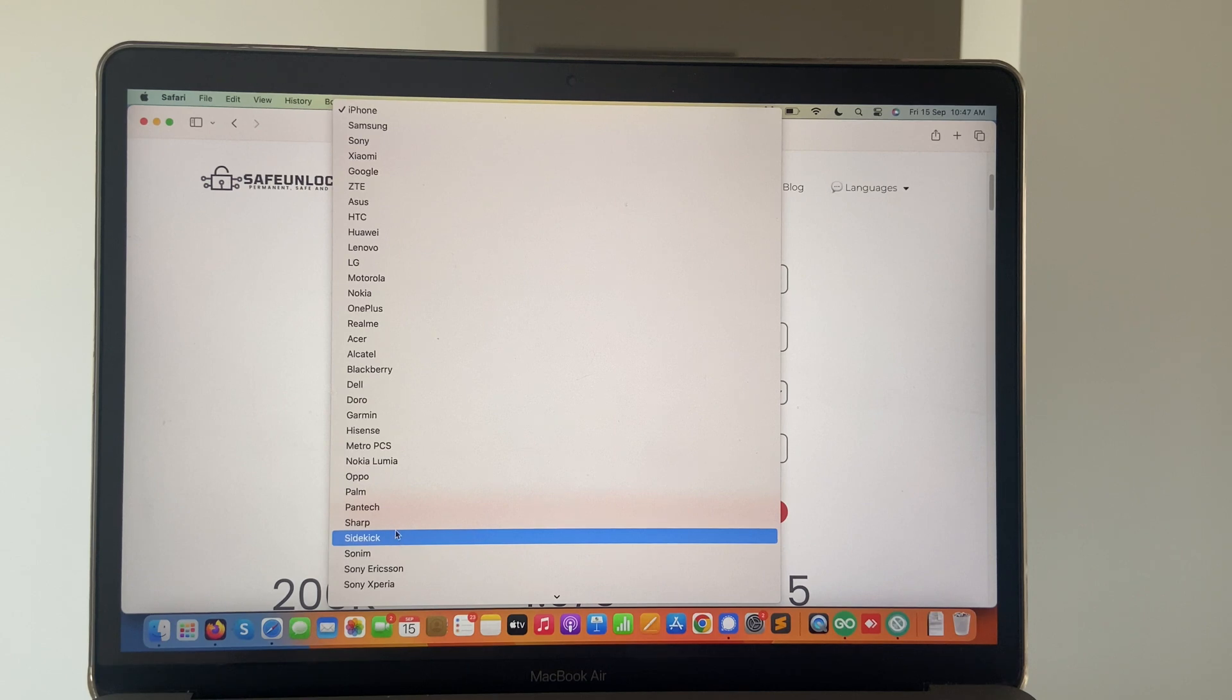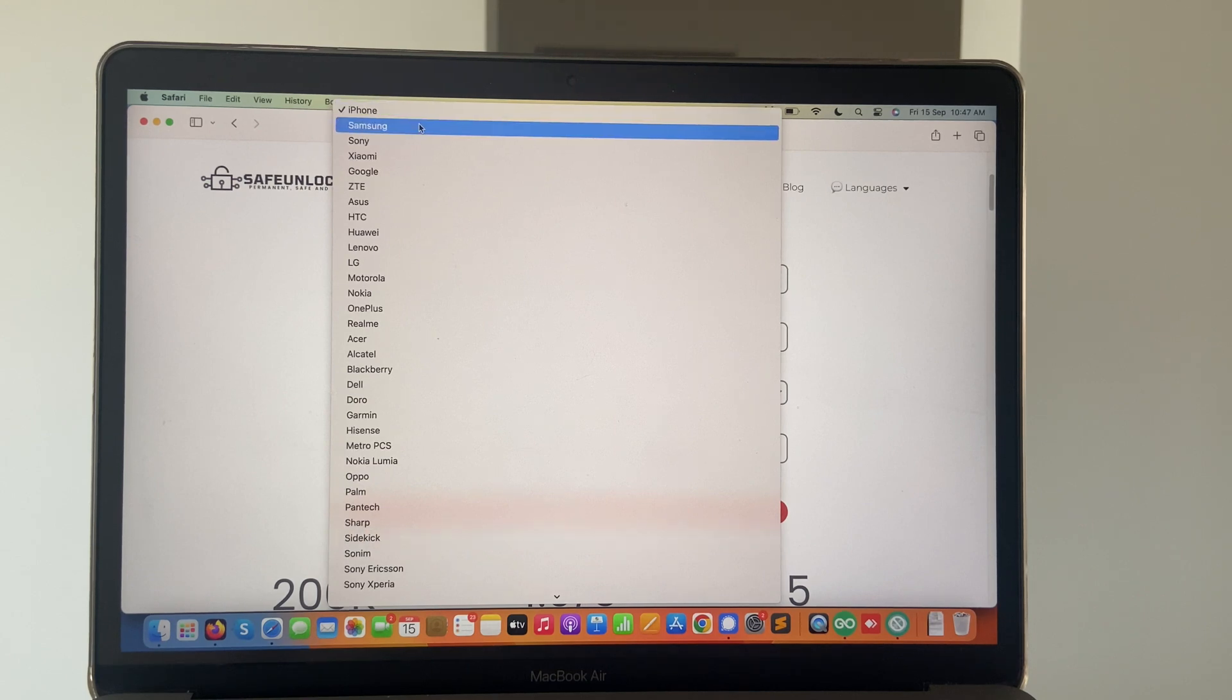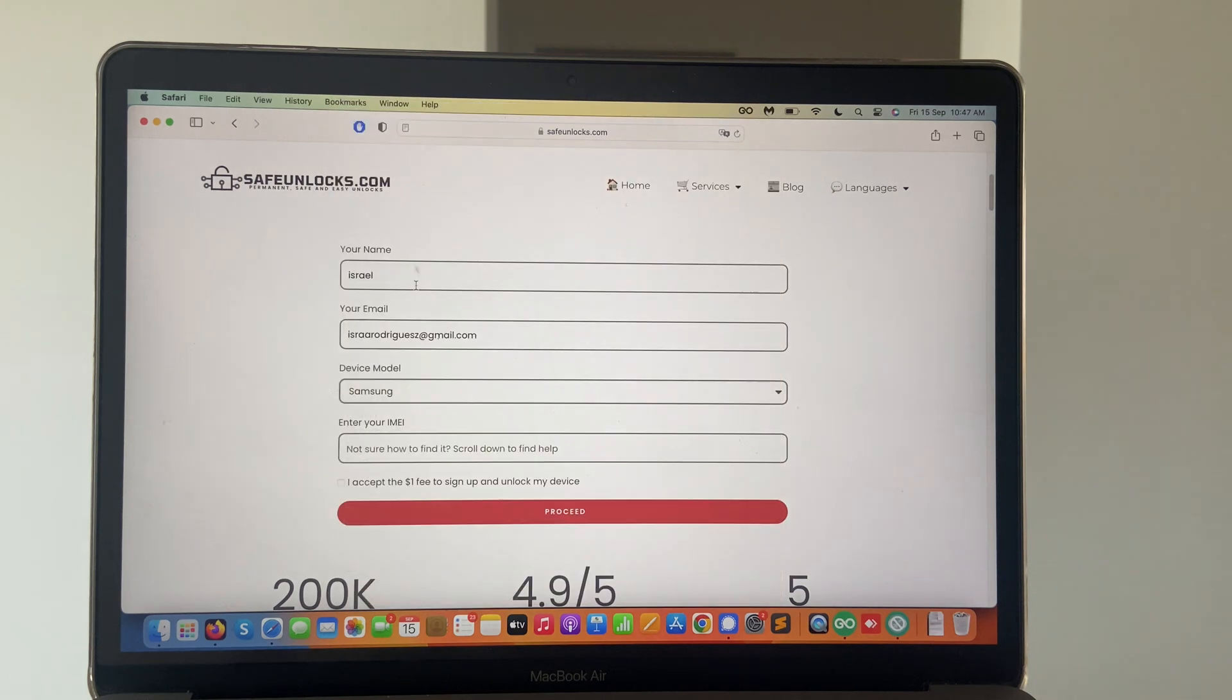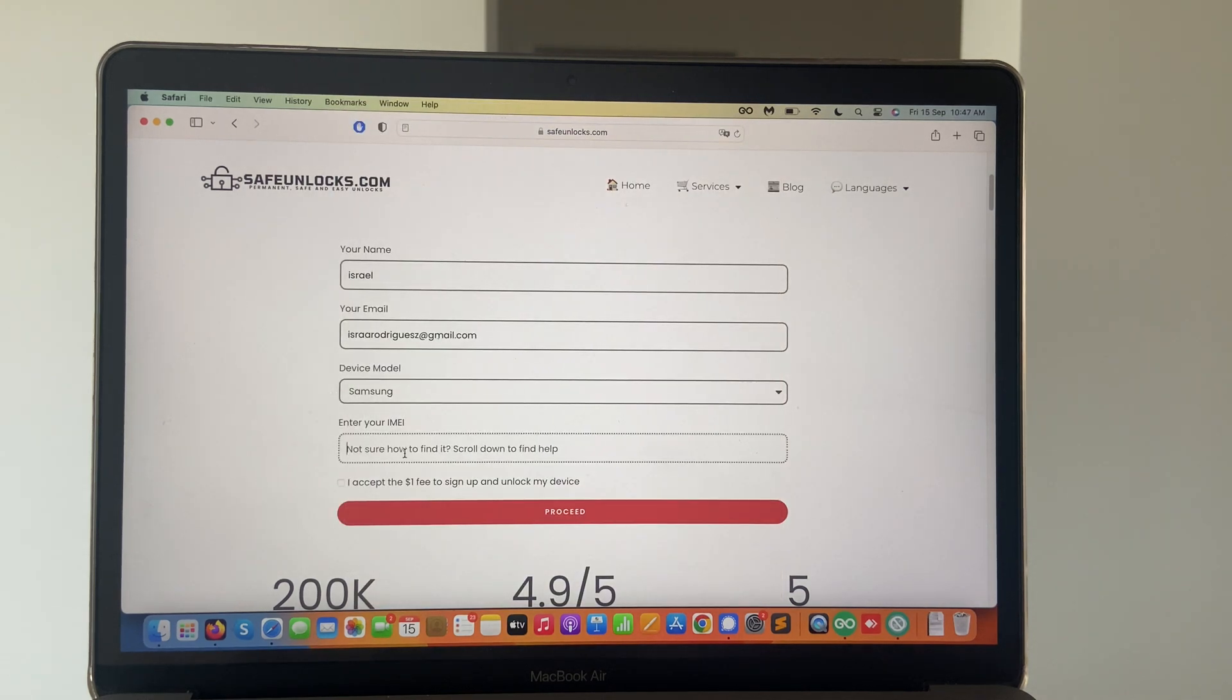After that, we need to enter the brand of our cell phone. Everything is here. So I'm pretty sure you're going to have no struggle finding yours. Samsung in this case. I need to enter the IMEI and this is probably the most important part.